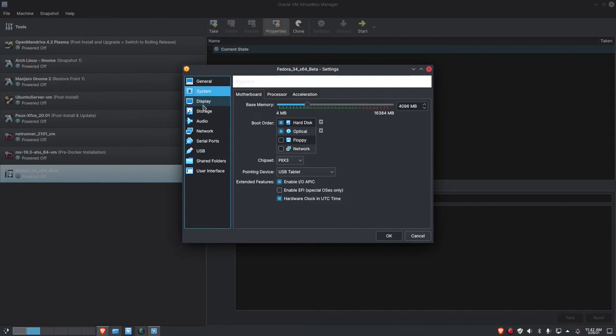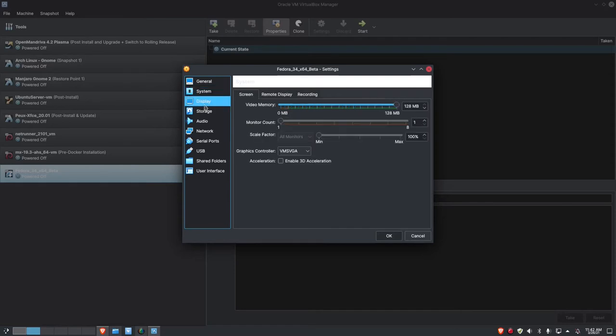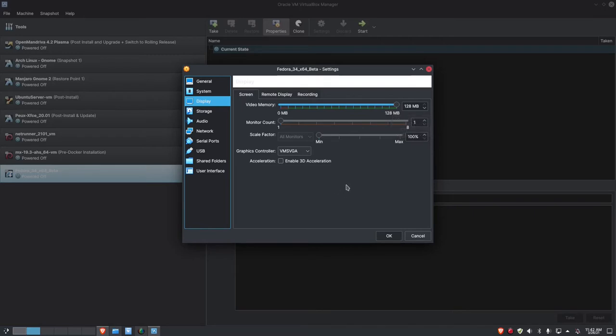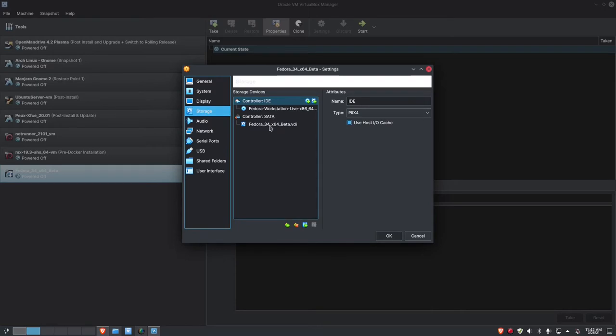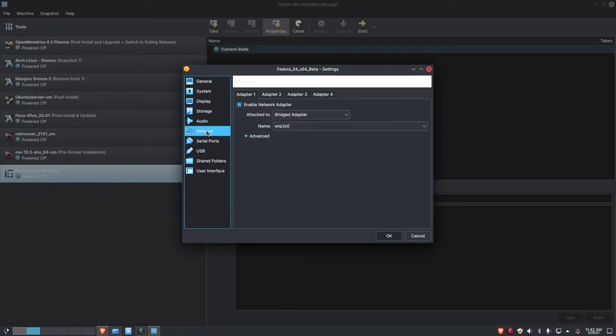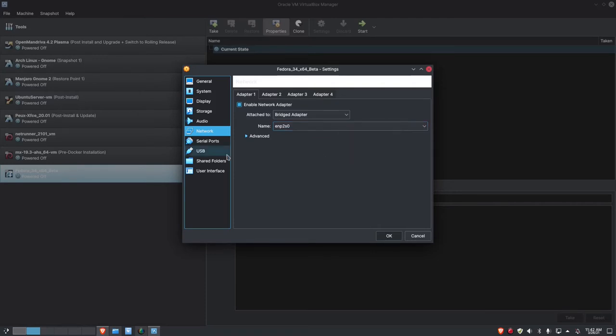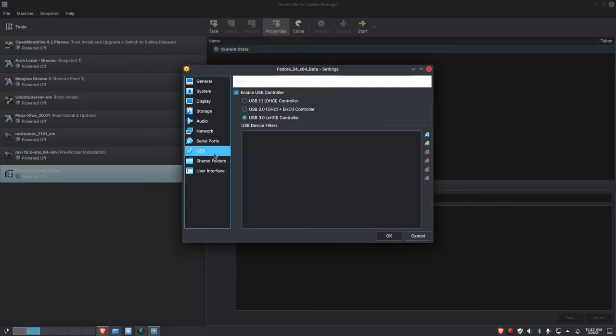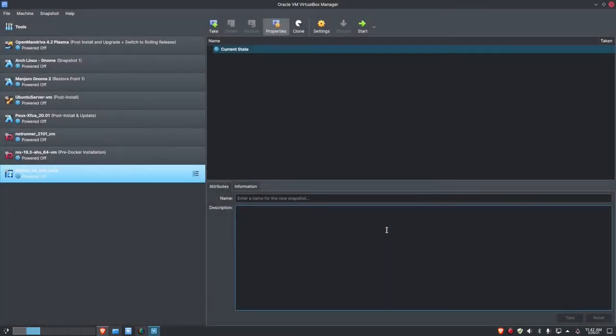On the display, I have given it 128 megs of video memory. For storage, I have loaded the Fedora workstation live already, and it's ready to start up. For network, I've bridged the adapter so that it will come up on the same network as my host machine. And then for USB, it's USB 3.0.